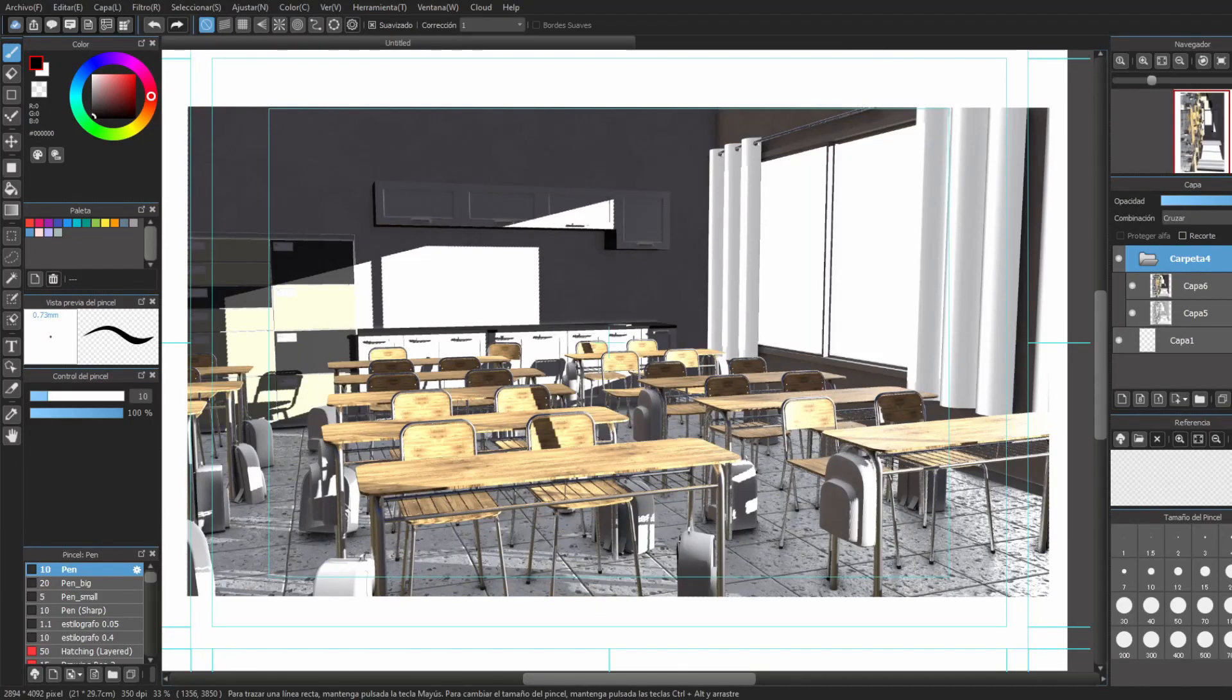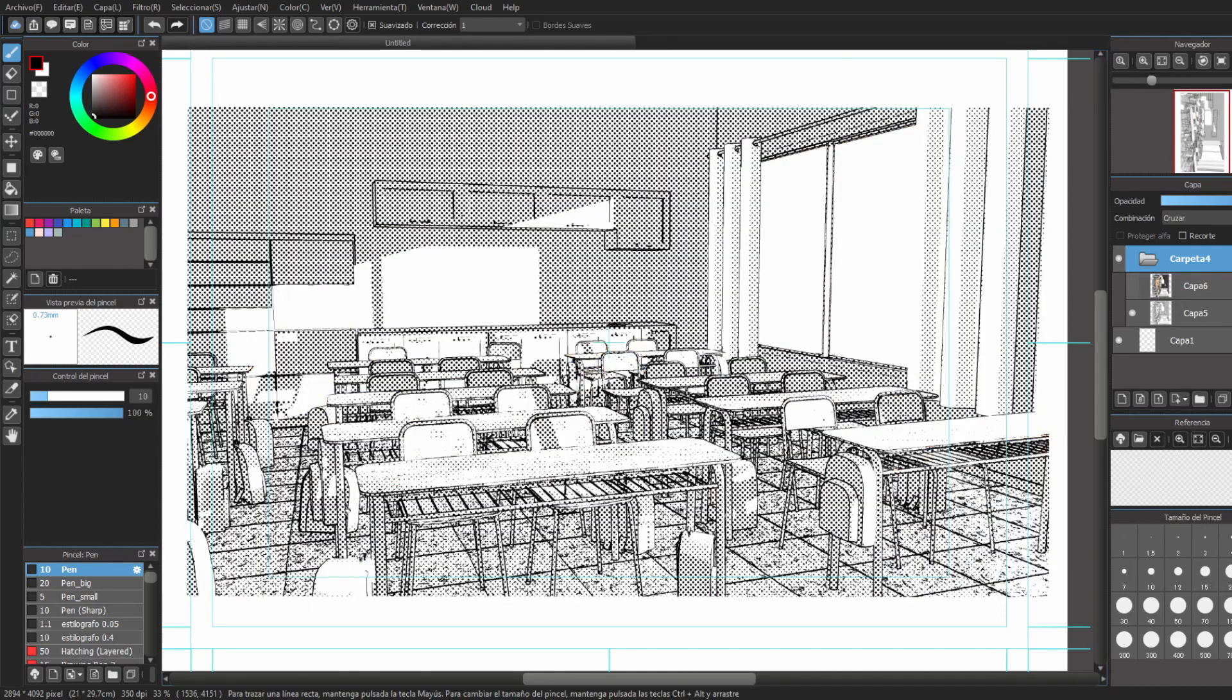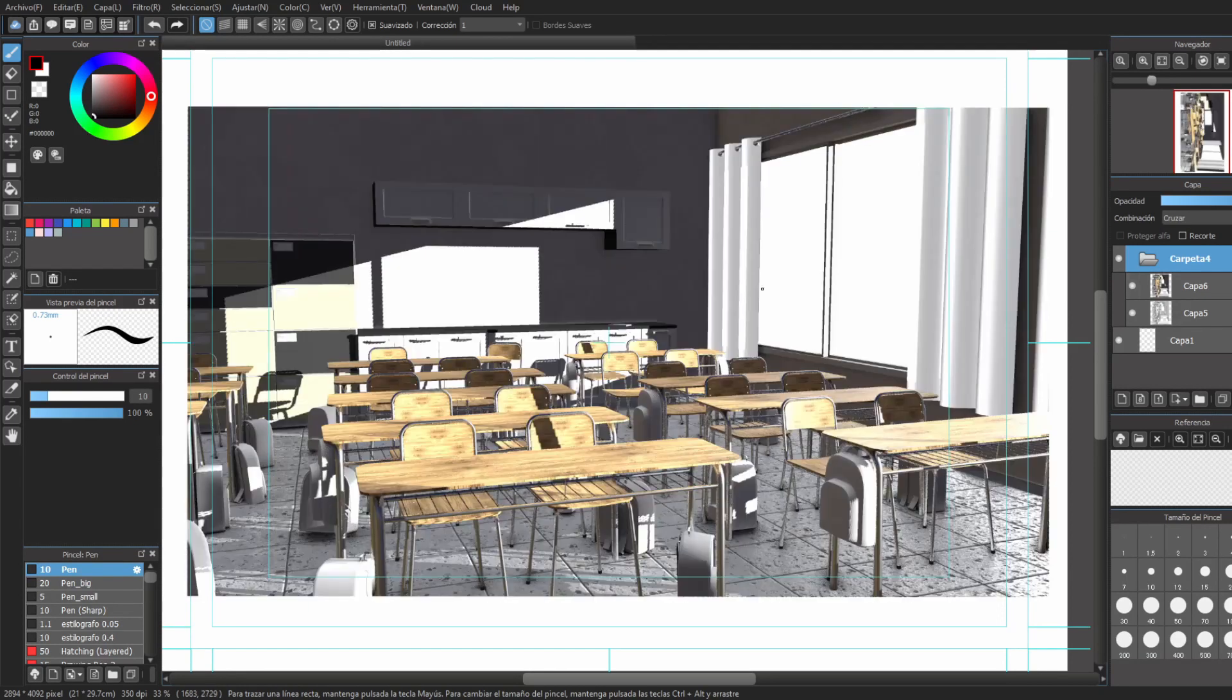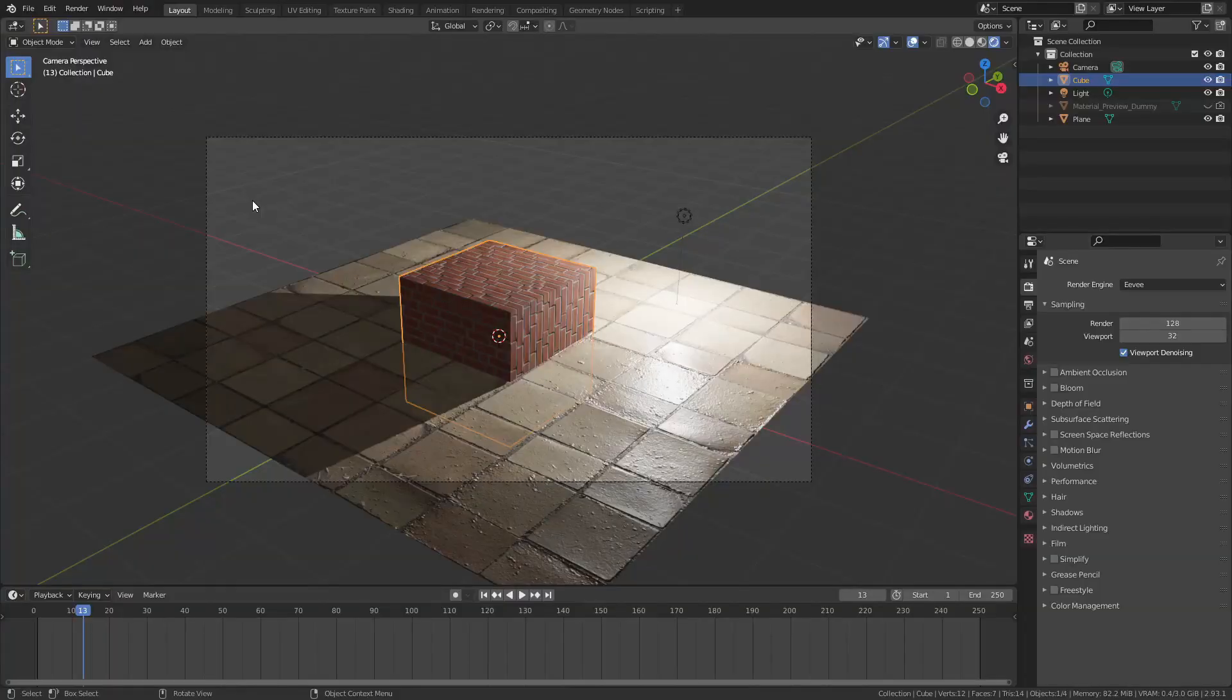Hello everyone, in this tutorial we are going to learn how to turn this into this with Blender. Let's start with the tutorial.